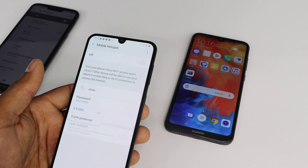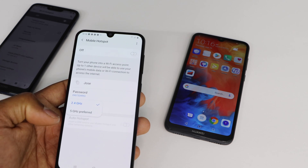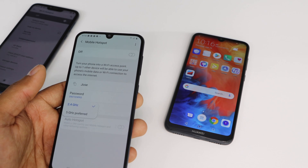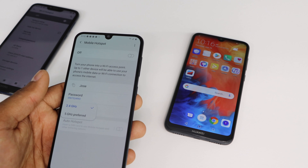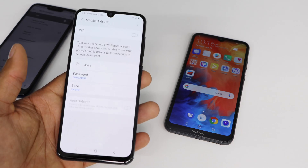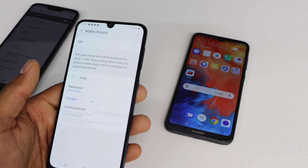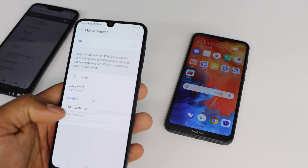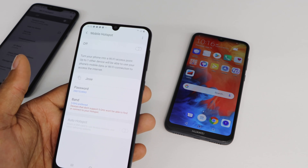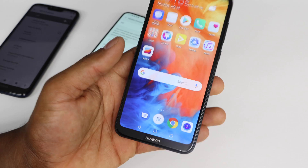Not all phones work with 5 GHz, which is why all phones default to 2.4 GHz with 5 GHz as an optional setting. If you have a phone or TV that works with 5 GHz, you should use it. Just turn on 5 GHz and you'll see the difference — that's how you can speed up your hotspot on Samsung.